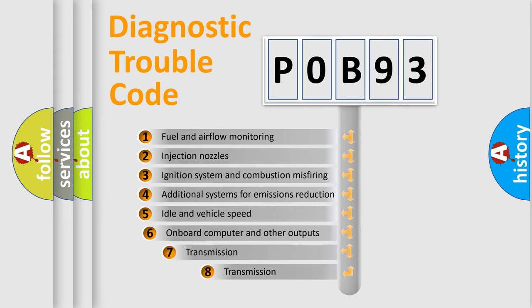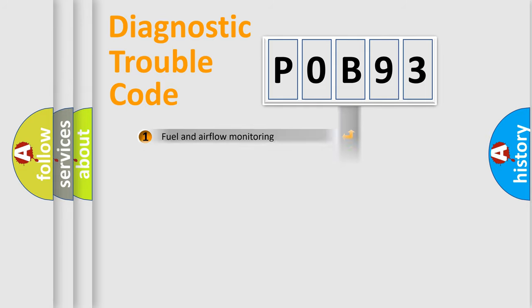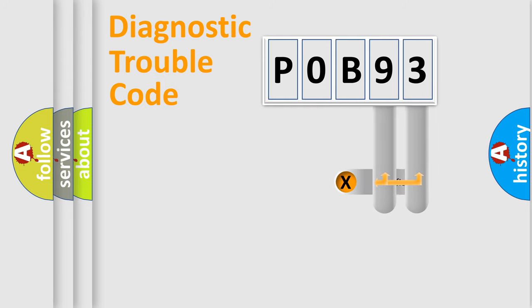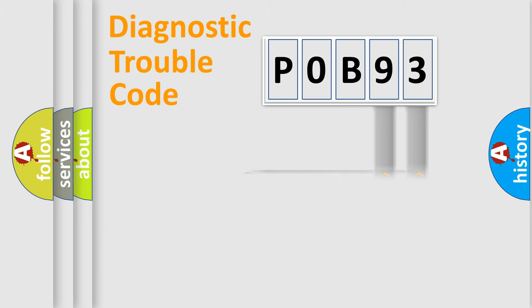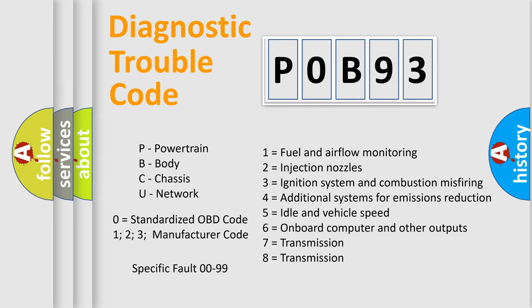The third character specifies a subset of errors. The distribution shown is valid only for the standardized DTC code. Only the last two characters define the specific fault of the group. Let's not forget that such a division is valid only if the second character code is expressed by the number zero.